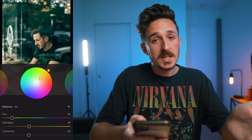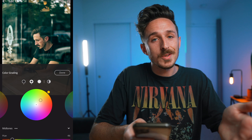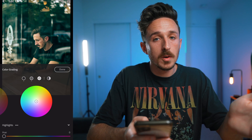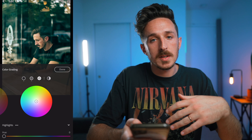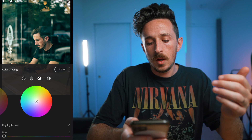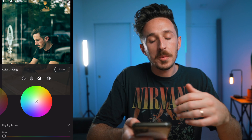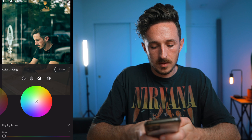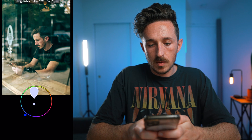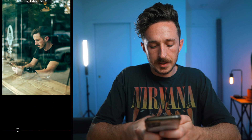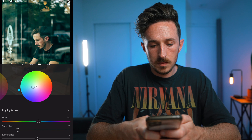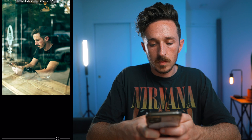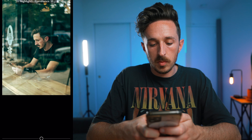Now that we have our midtones in a good spot, let's go to our highlights. For a traditional teal and orange look, you can either do warm tones in the highlights or cooler tones — I'm going to do cooler tones in this one and see how it looks. Bringing this over and doing a little less saturation, and since these are highlights I'm going to raise the luminance up so that way they're bright.